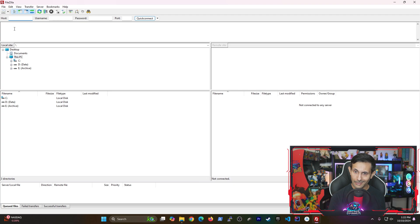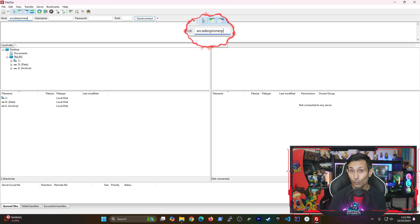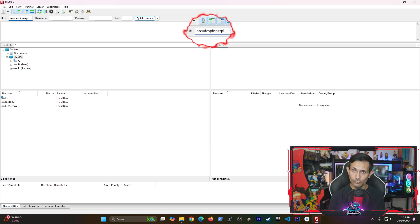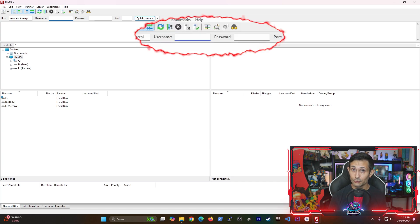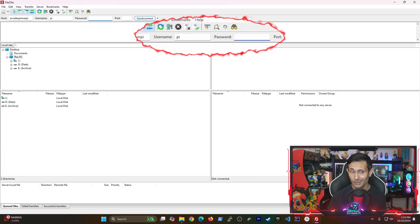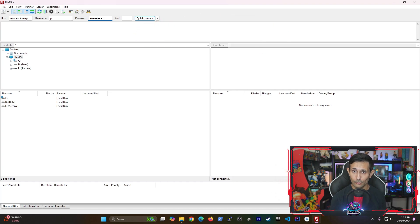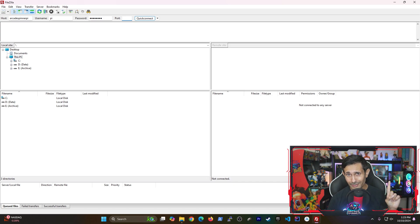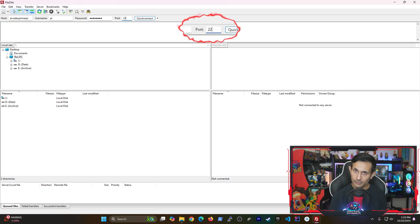Let's jump back to the FileZilla client on our computer and we'll start filling out the connection details. You can either enter the hostname or IP address of your Raspberry Pi. After that just use your Pi user credentials for the username and password. These are the same ones that you'd use to log into your Raspberry Pi.